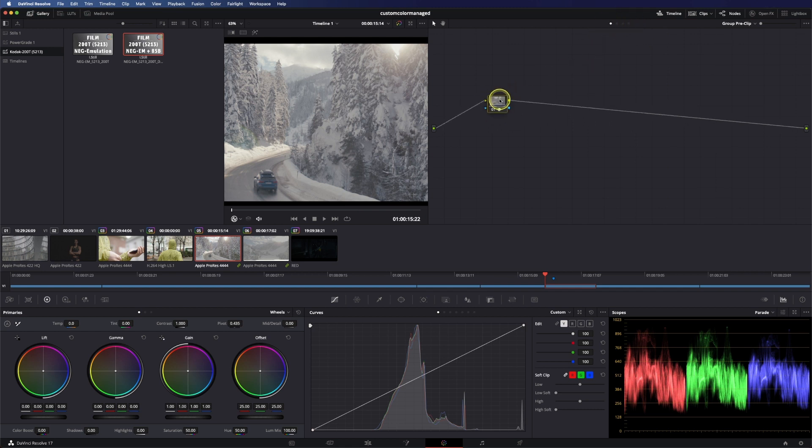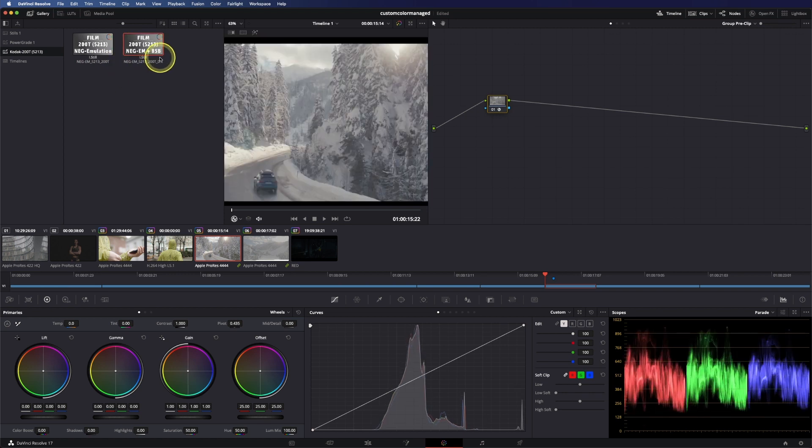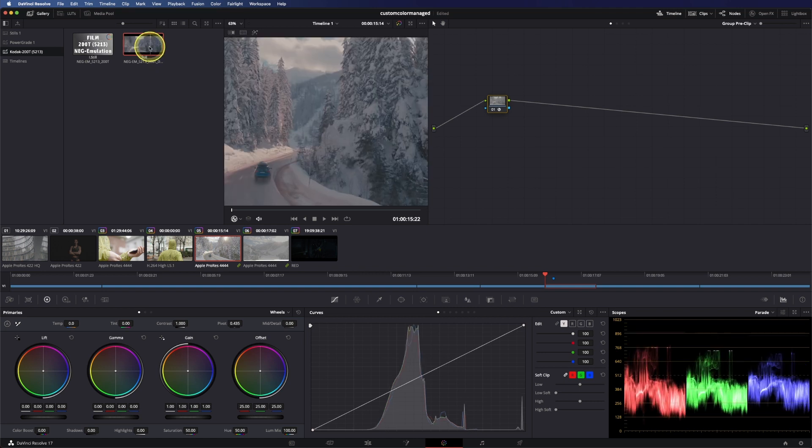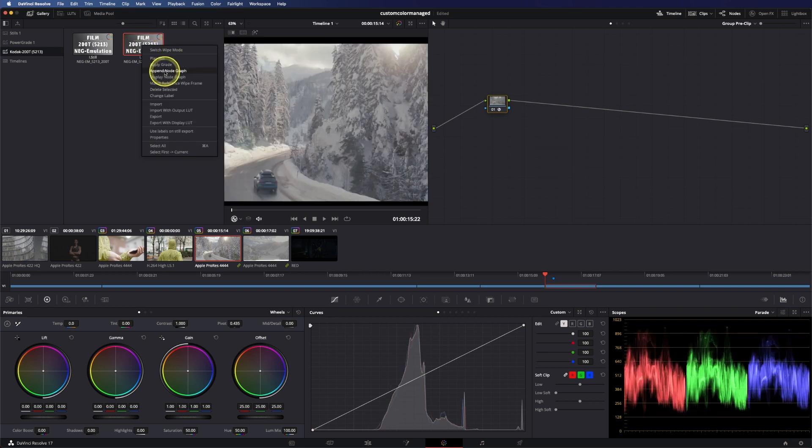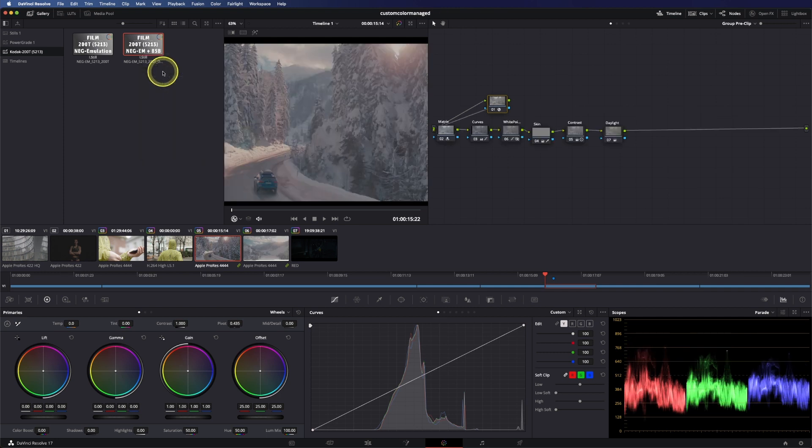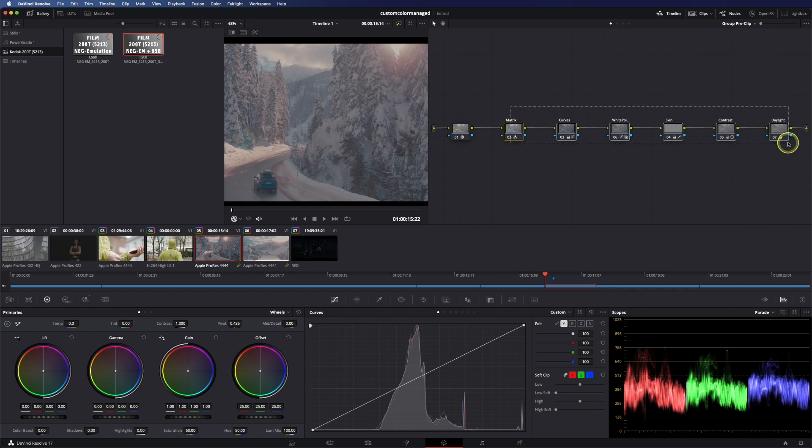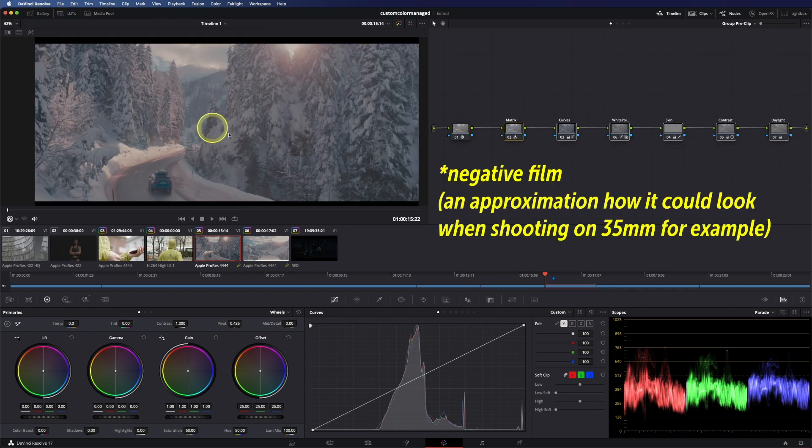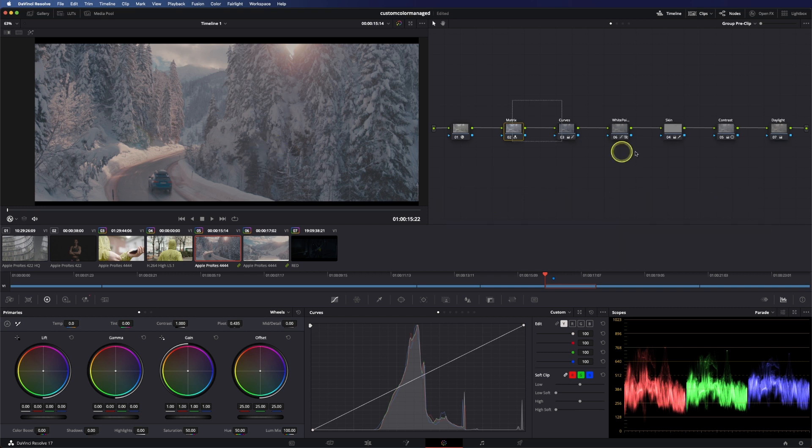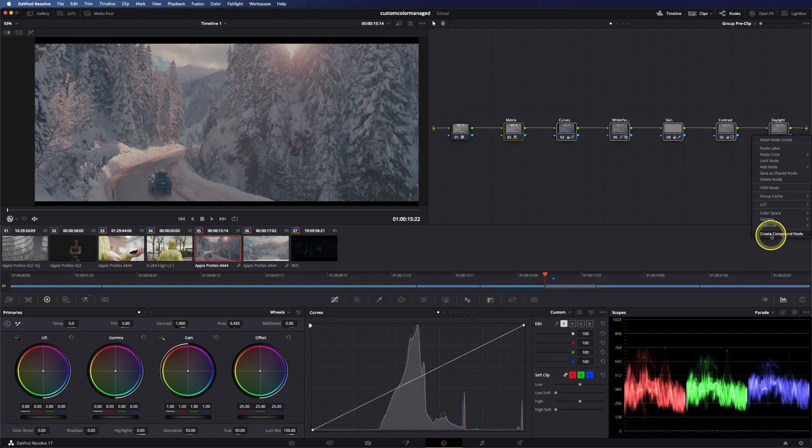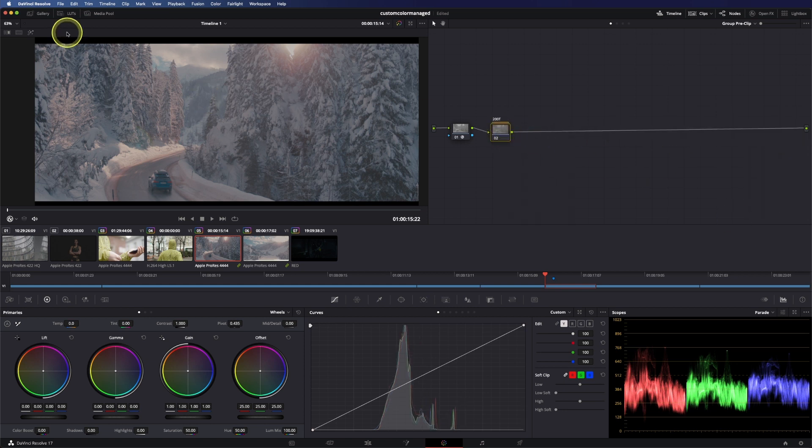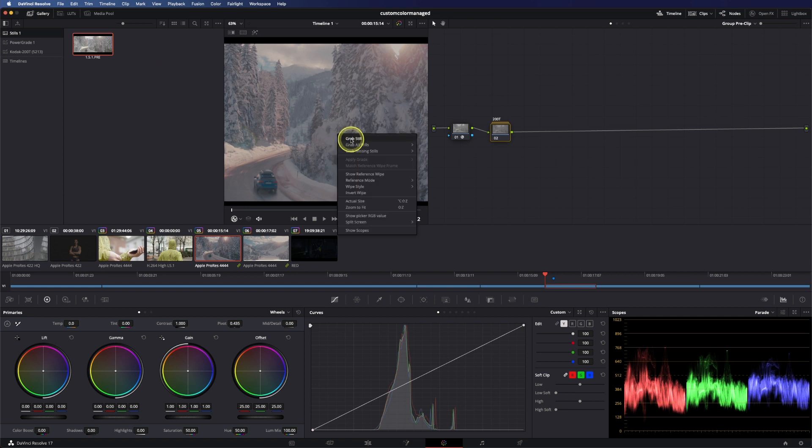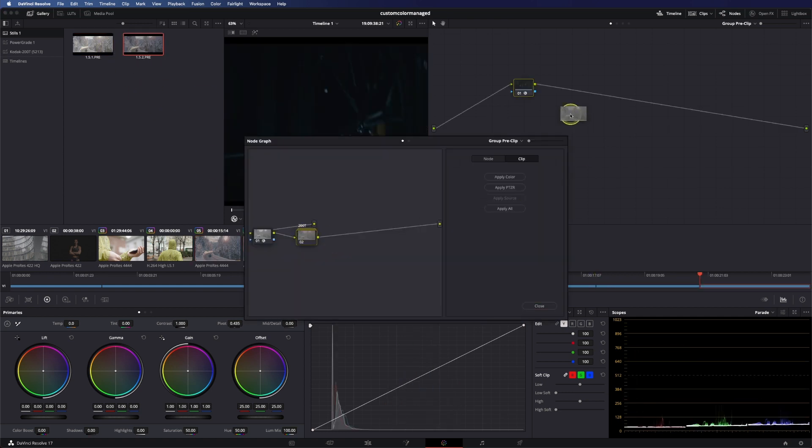But as I already showed you before I have a negative emulation for log C so up front I use this one. I have a standard one and as this is a tungsten stock I also have emulated, more or less eyeballed, an 85 filter for daylight, so let's use this one and say append node graph. And as you can see this gives us a way better starting point as this is emulating film so we don't need to use the REC 709 conversion. So select all of these and create a compound node and call this one 200T.